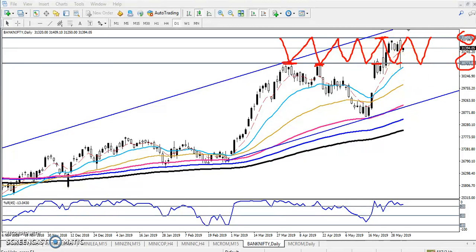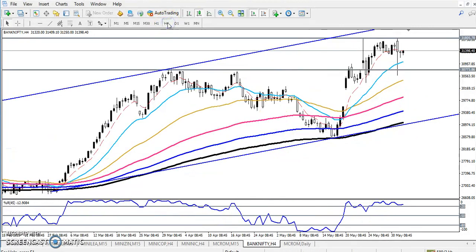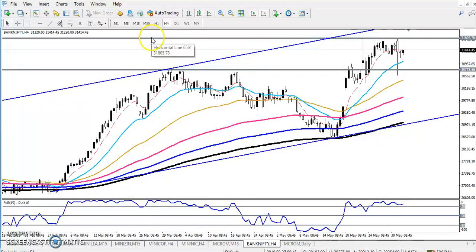Now if you see in a smaller time frame like four hours, you can see the same range. The whole market is in an uptrend, and this is the range between thirty one thousand eight hundred and thirty thousand seven hundred — almost one thousand points. Now let's see in a smaller time frame.